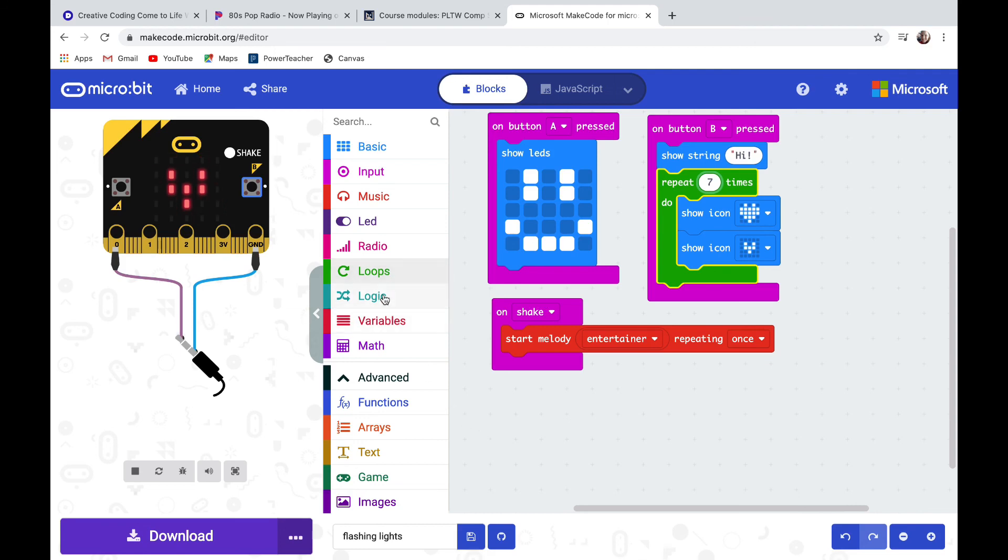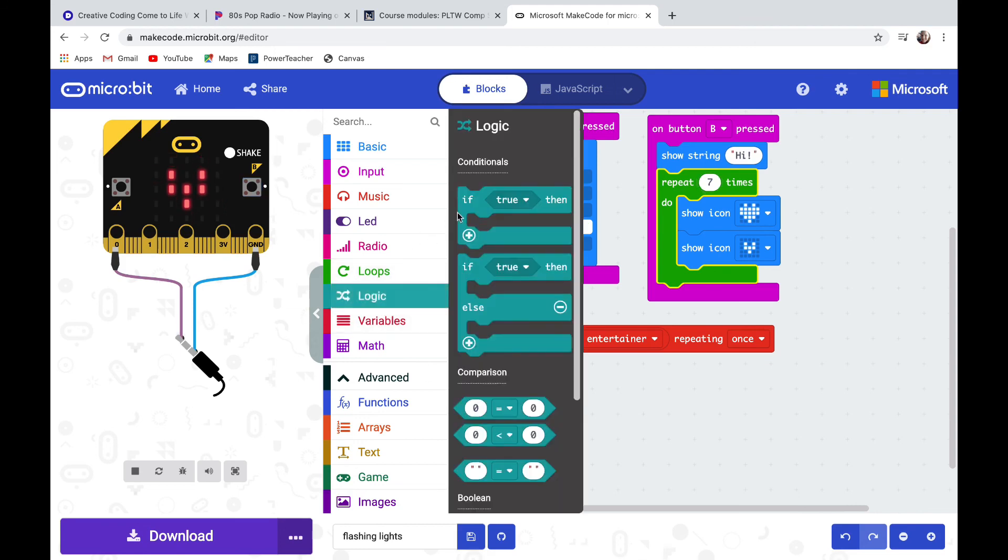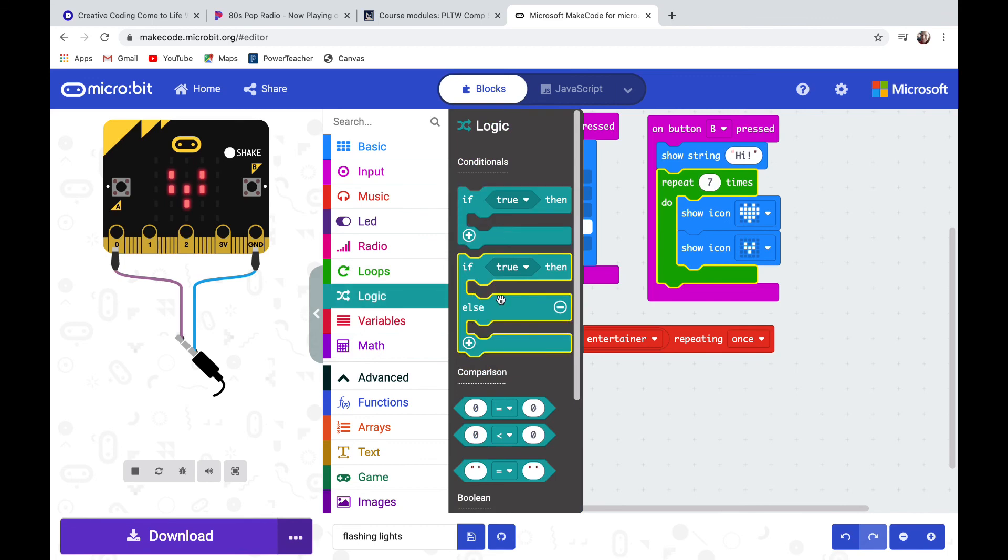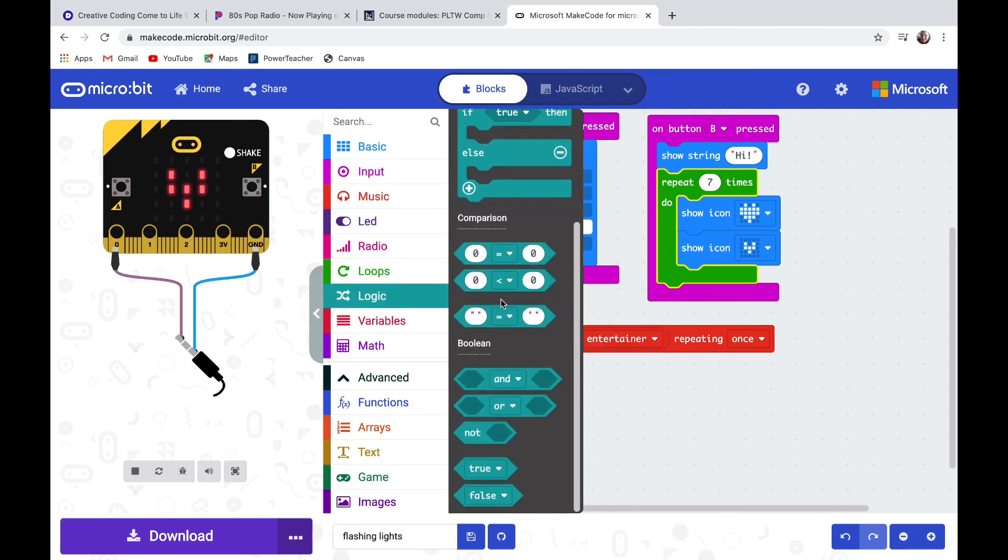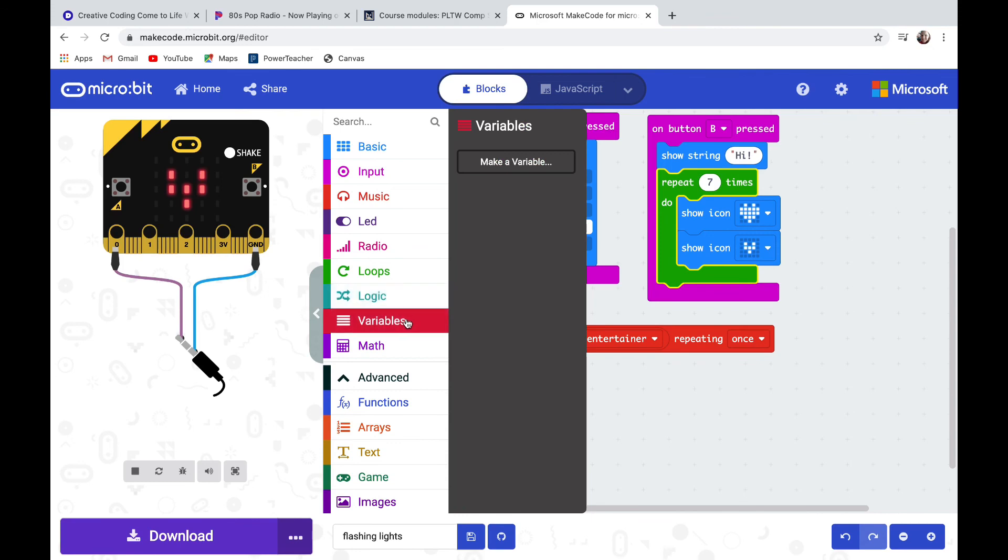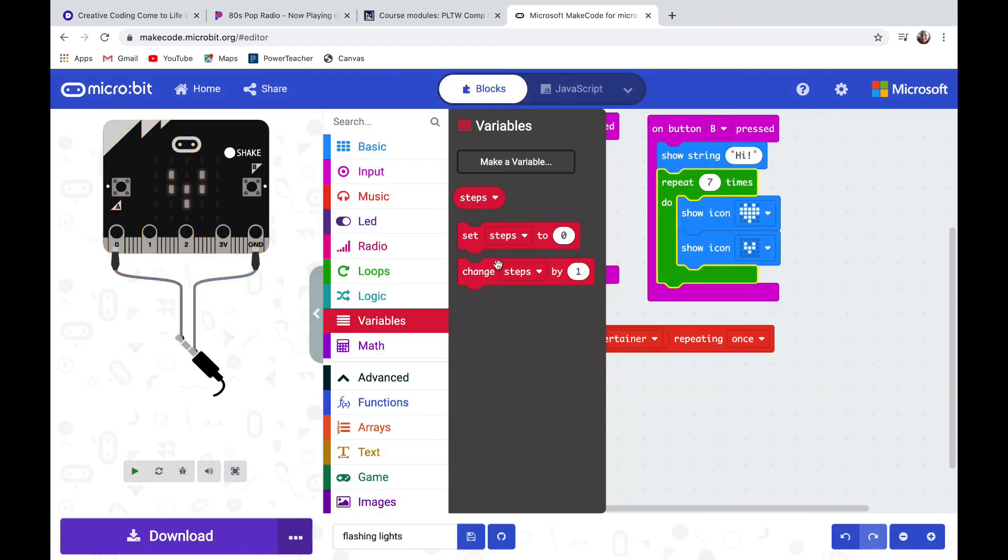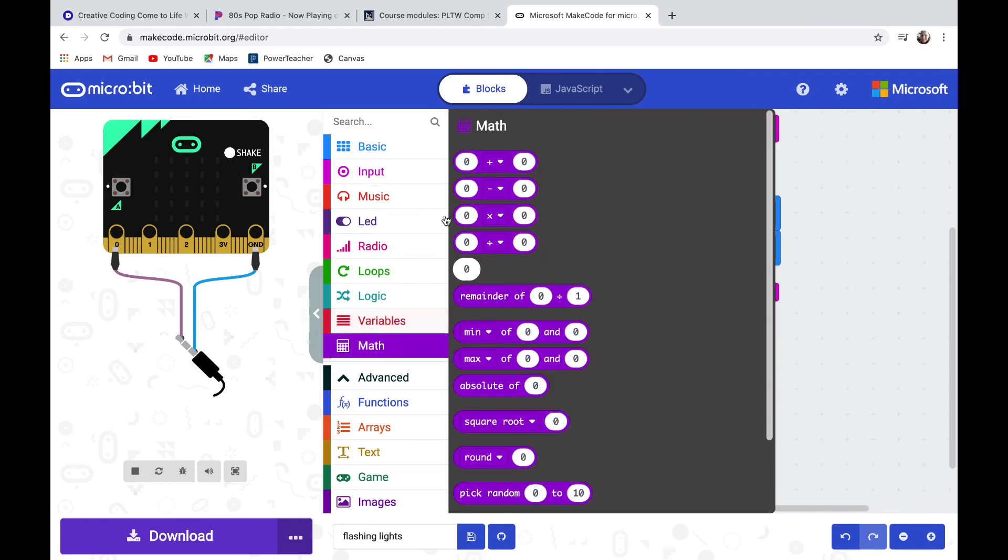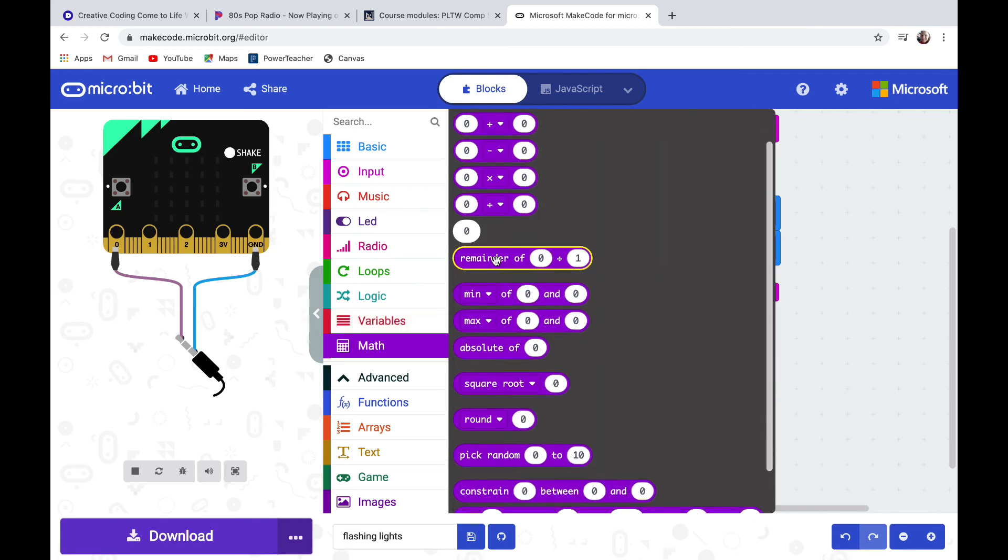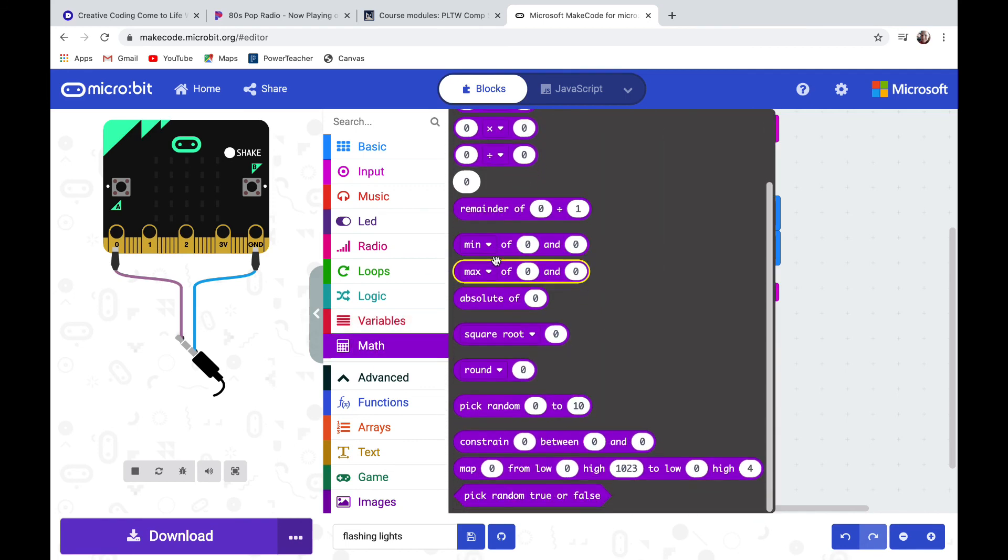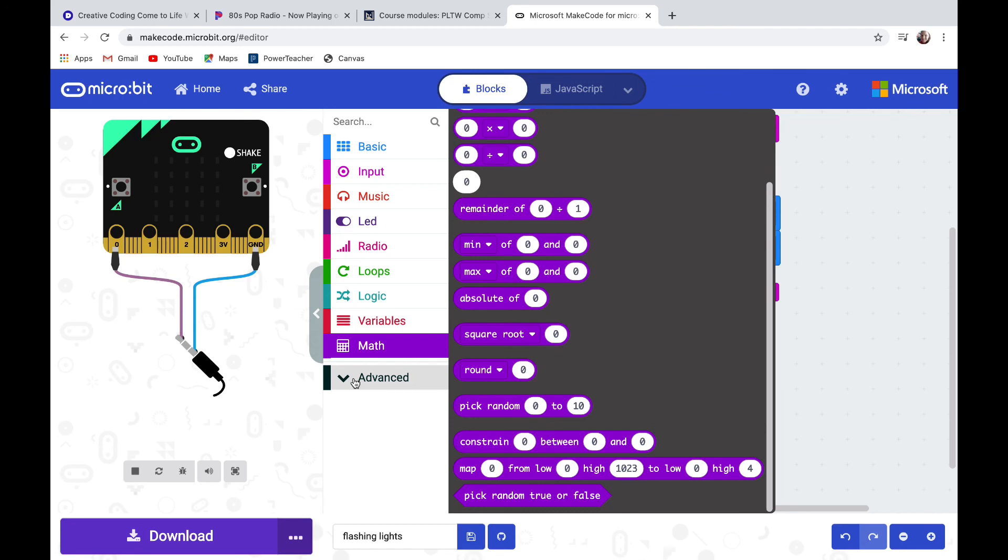There's some other drawers that have interesting things. The logic drawer has some very useful code blocks that you'll be using for other codes. Variables are when you need to store information, so you would make up the name of a variable like steps or something like that. There's some math buttons if you want your micro:bit to do some calculations for you: adding, subtracting, multiplying, and dividing. Picking a random number is very useful for some of our codes.